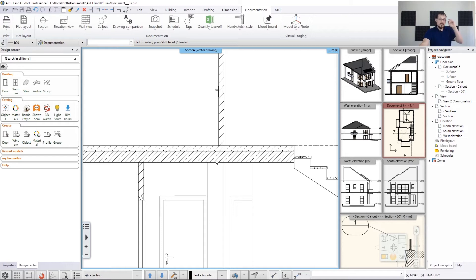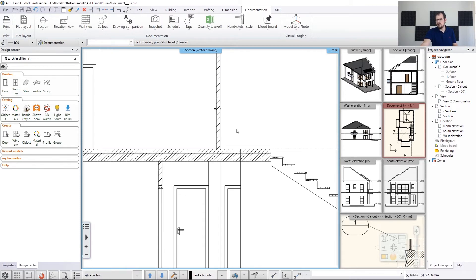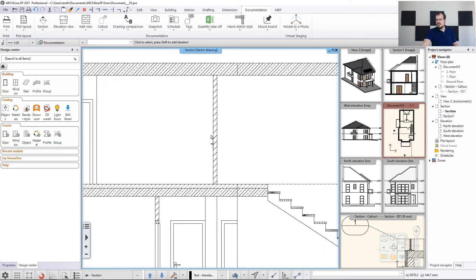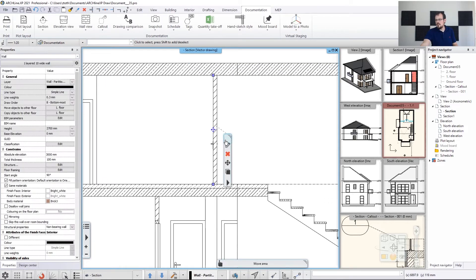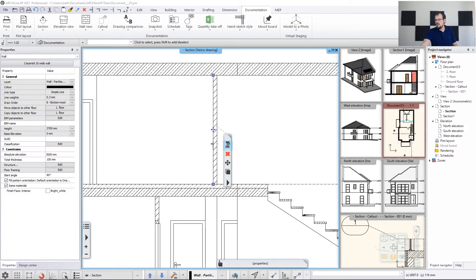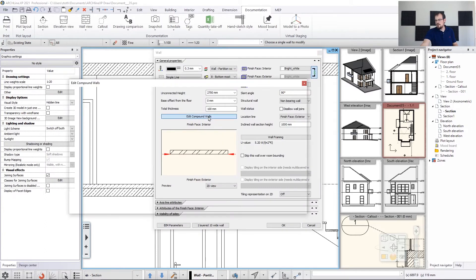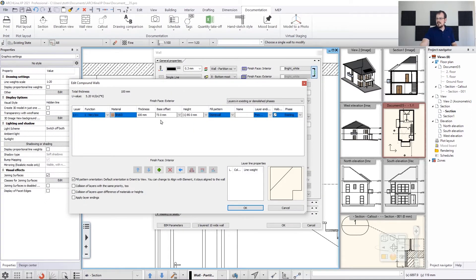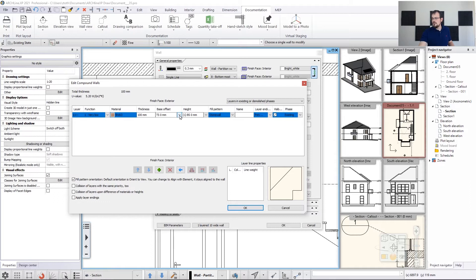You could do this manually with 2D editing tools, but luckily in Archline there's a purpose-built tool that allows you to set up the layer interaction any way you want. If I select any of the walls and go to the pencil icon, I go to Compound Walls and I can see where the walls start and where they go to.